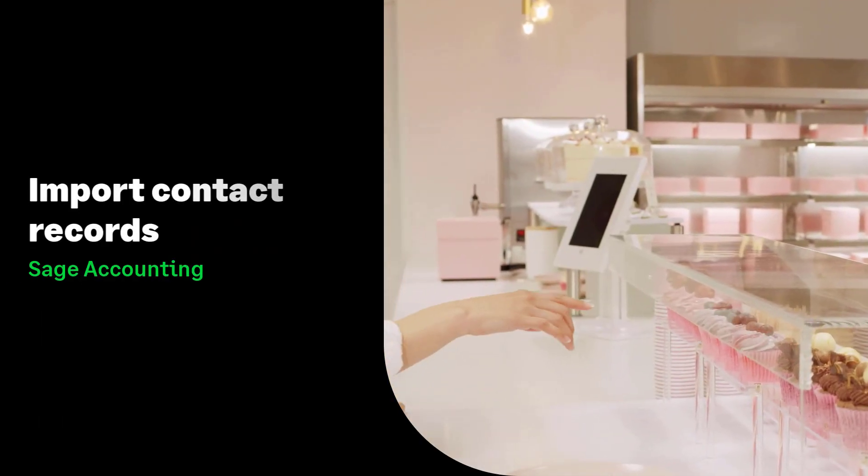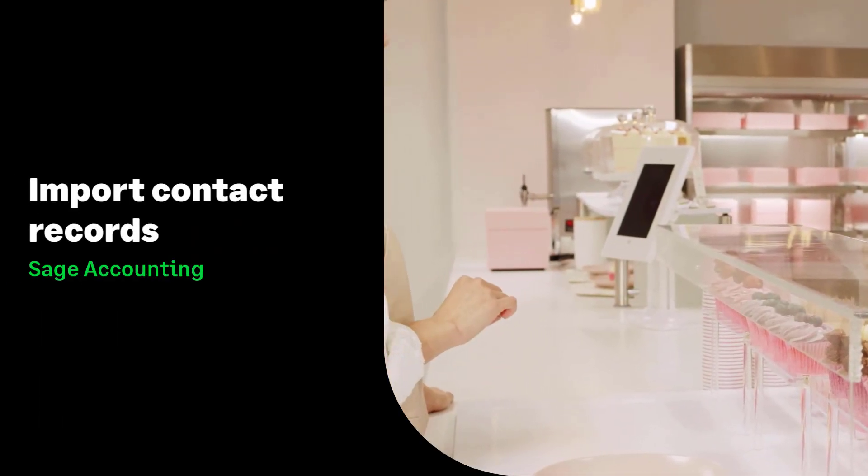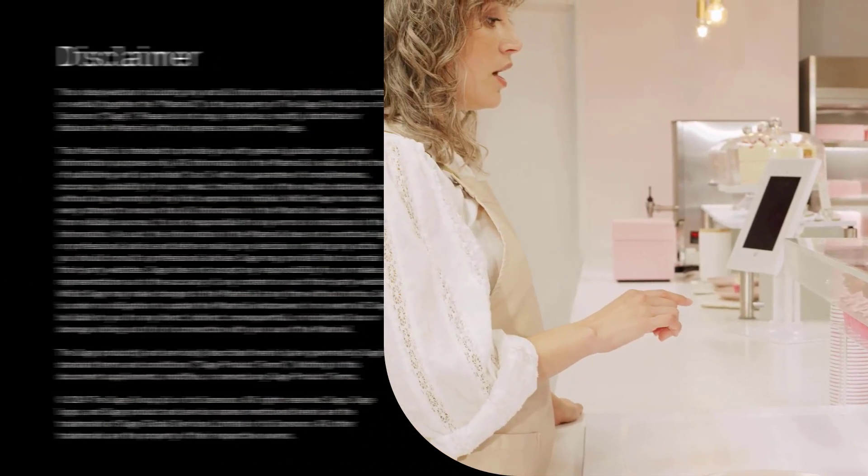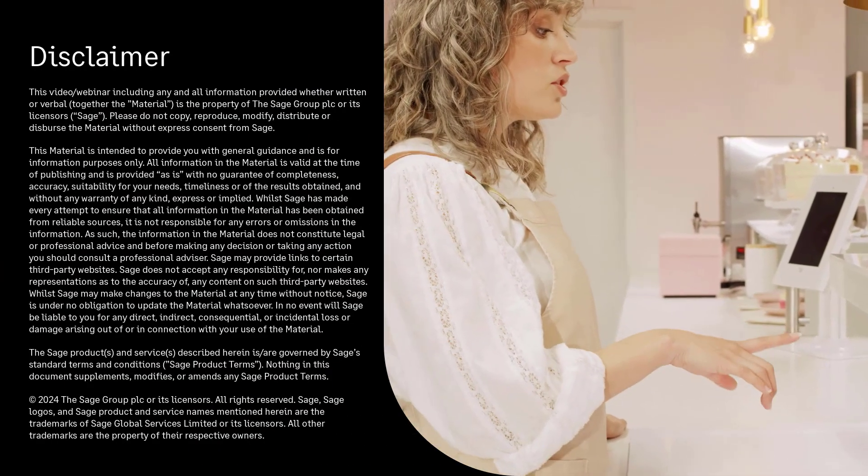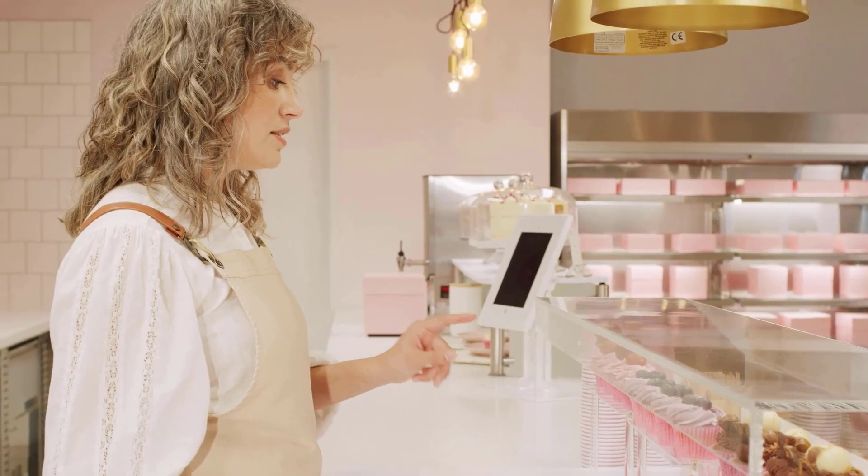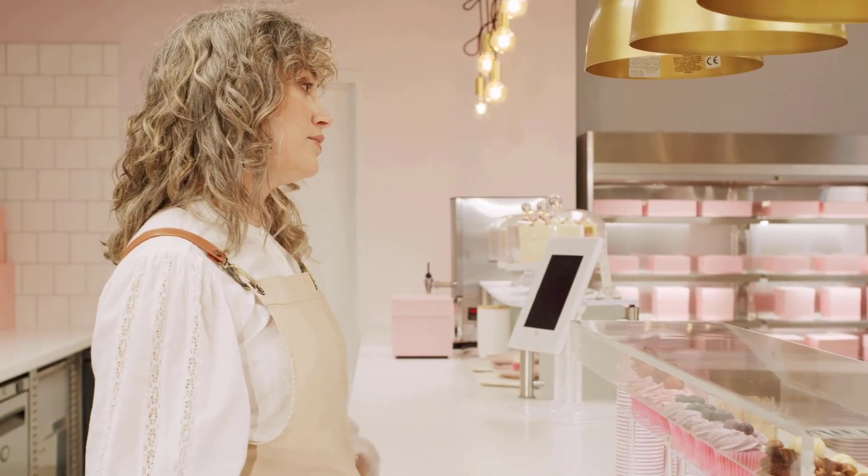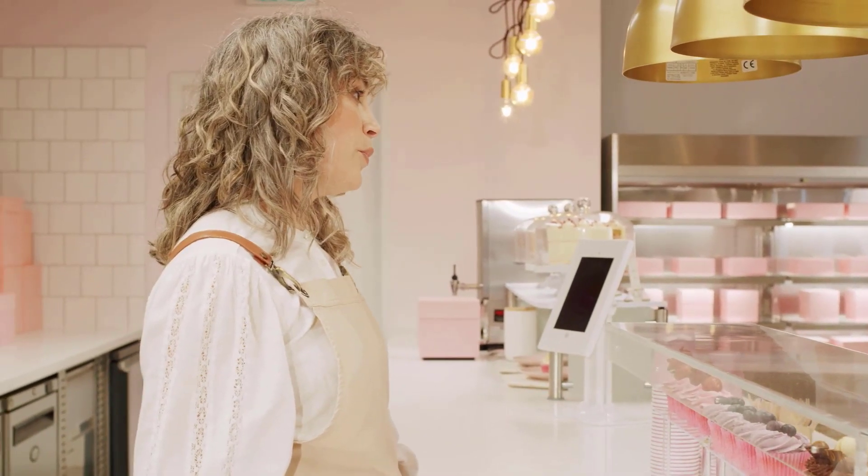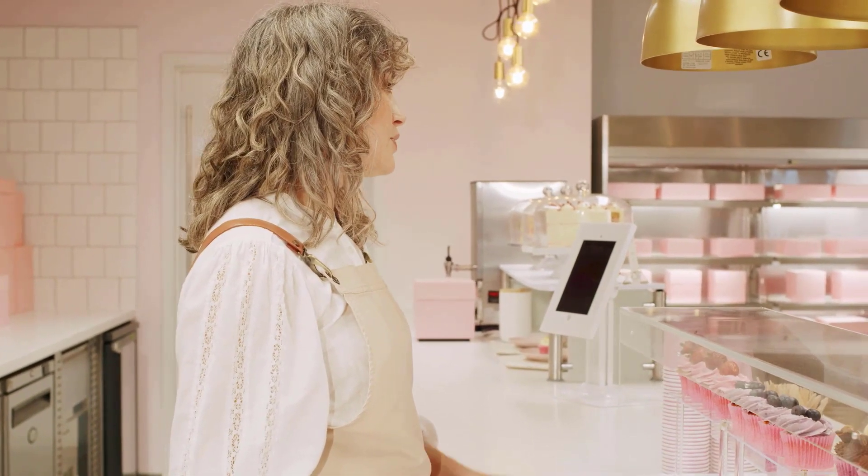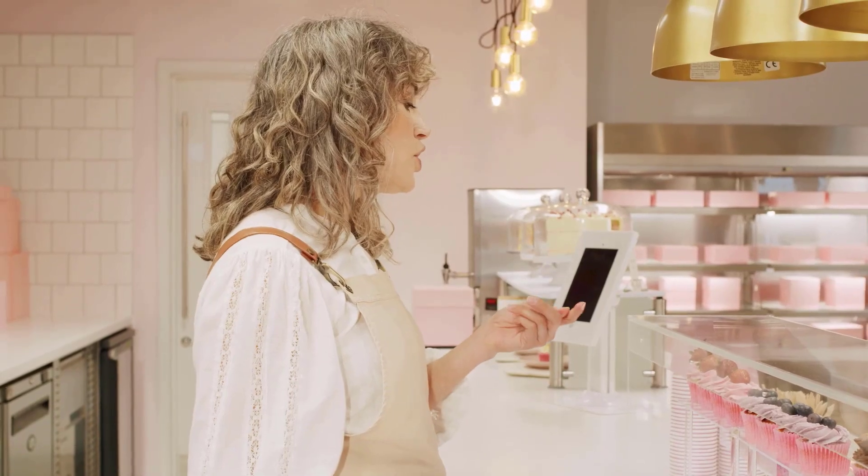Import your contact records in Sage Accounting. In this video, we'll guide you through how to prepare and import your contact records in both the web and mobile app.